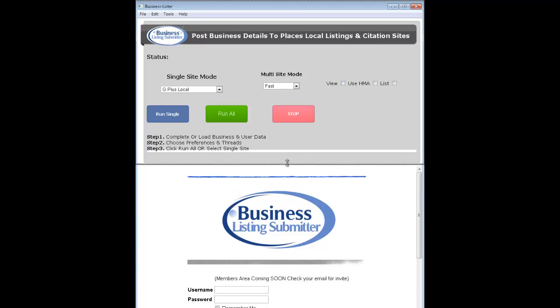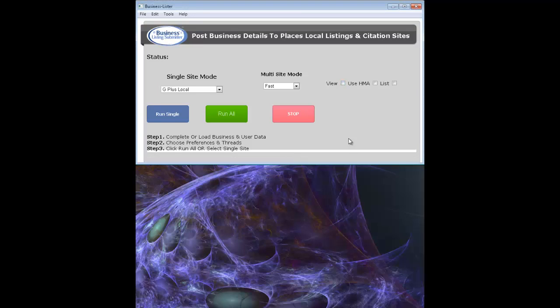Use HMA and list — these are in reference to proxies, and I'll explain that in another video as well.